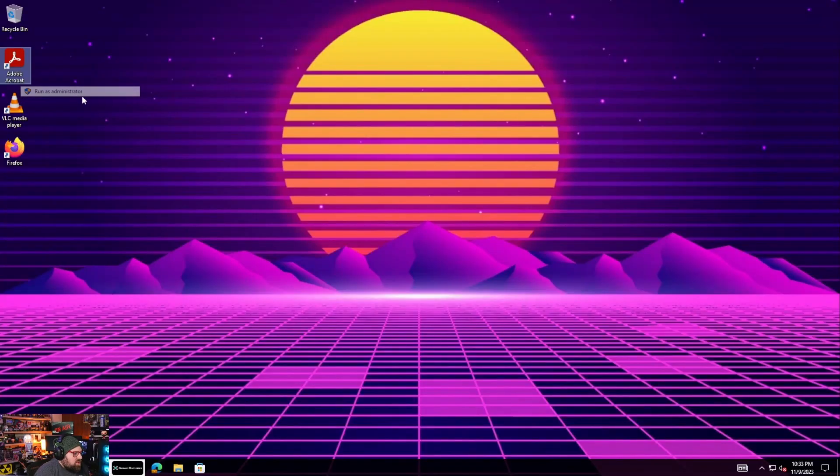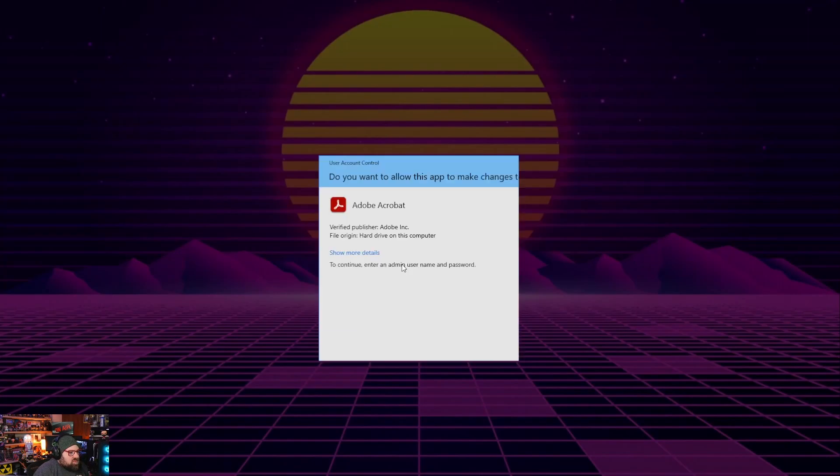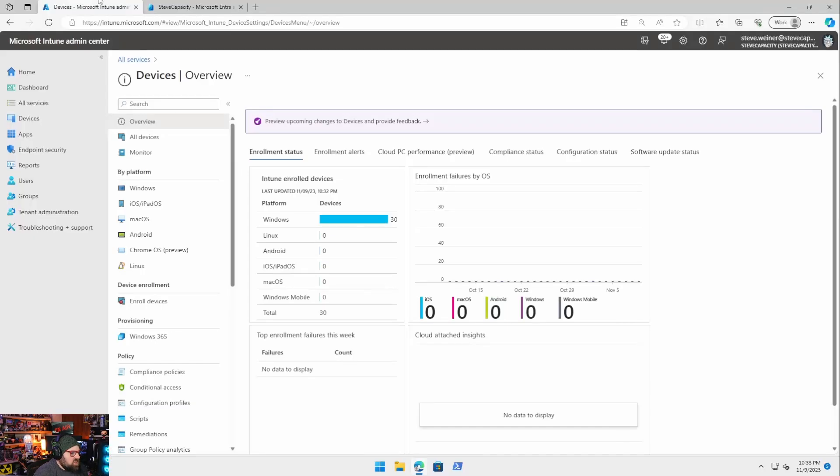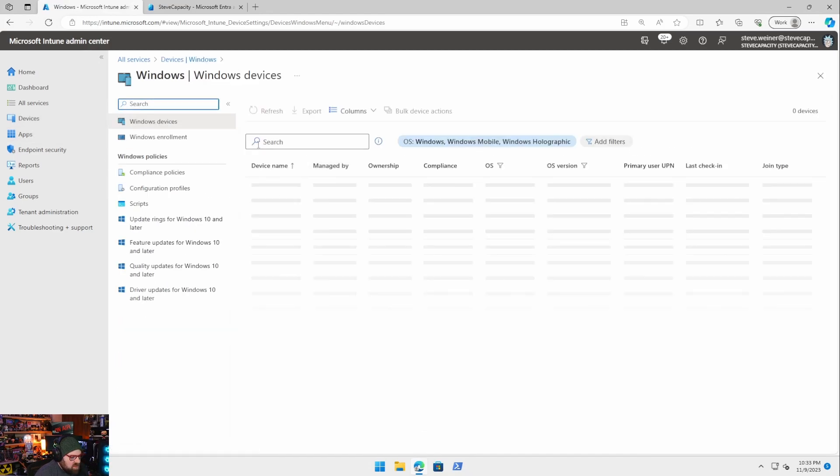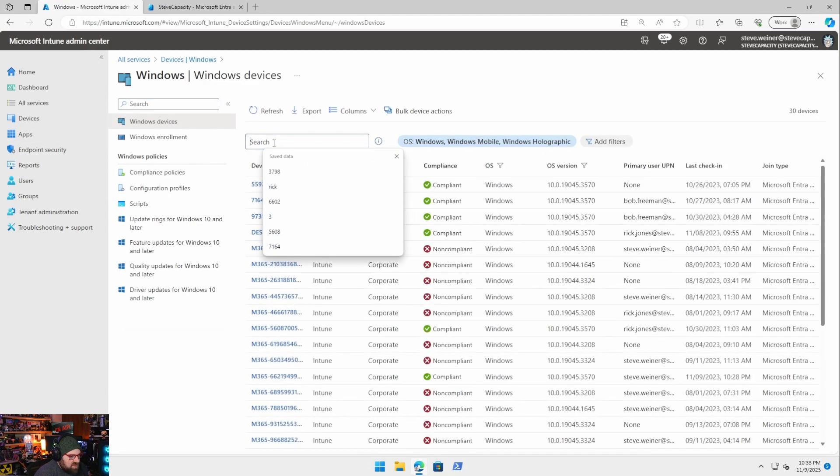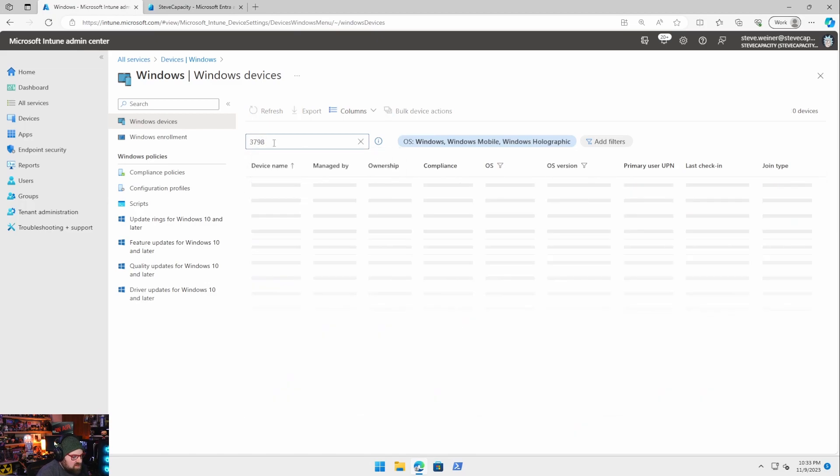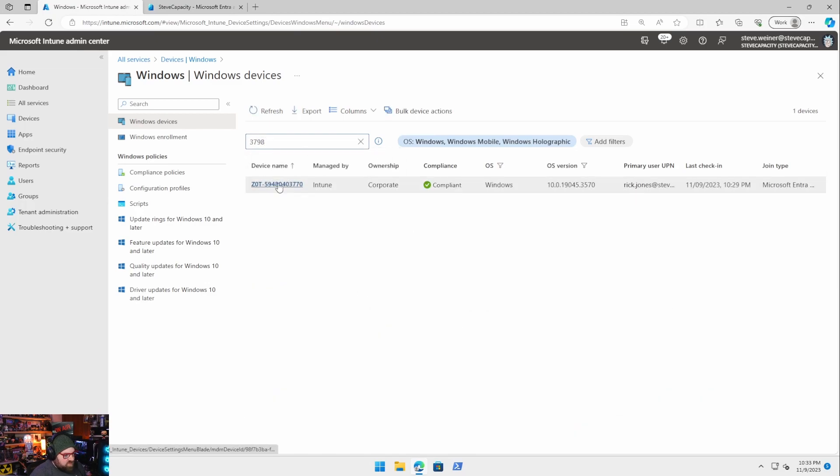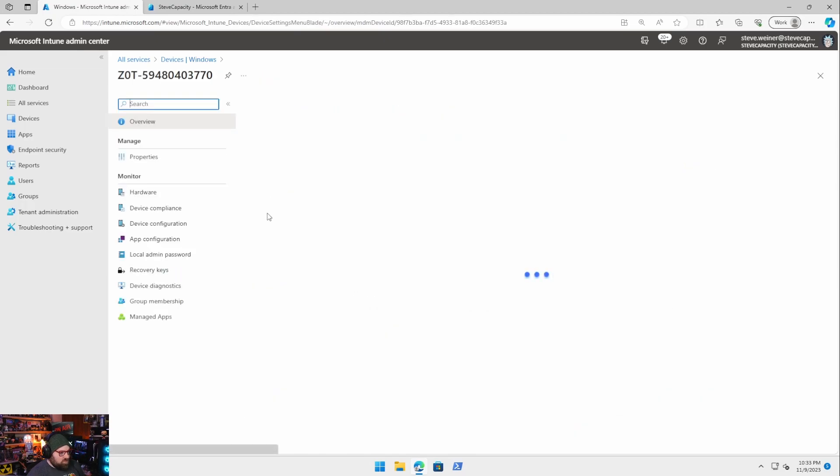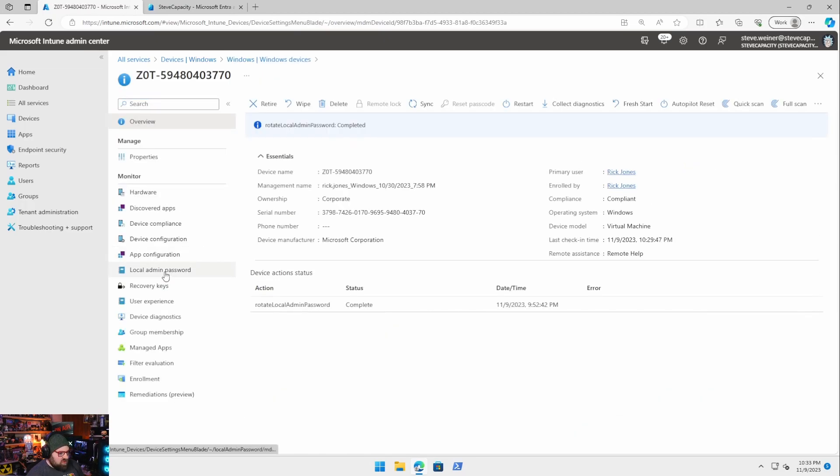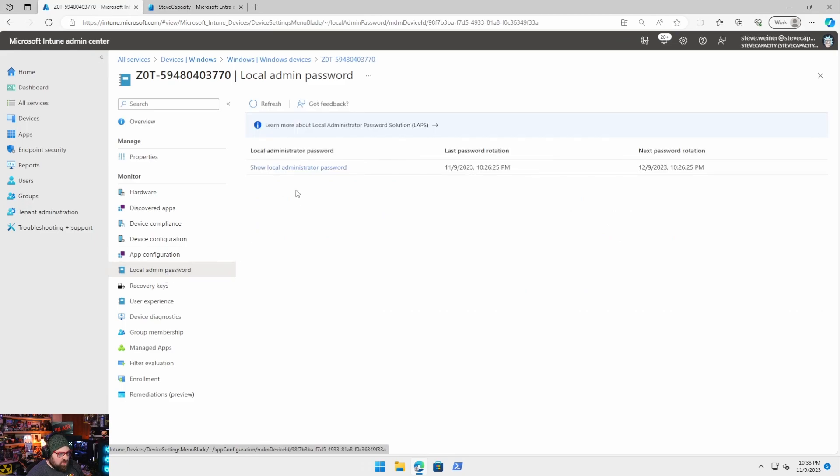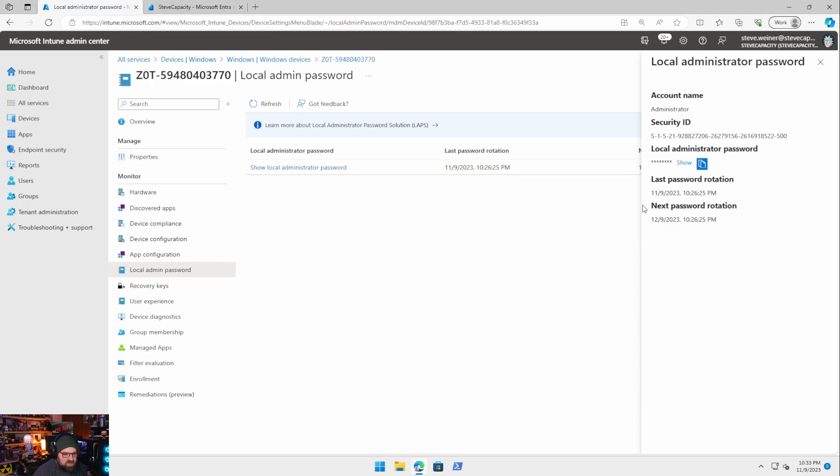I want to elevate right here using the LAPS. I'm going to go to the device and let's say we want the eight three seven nine eight. I can just go to local admin password and I can see I have a local admin password so I show that.